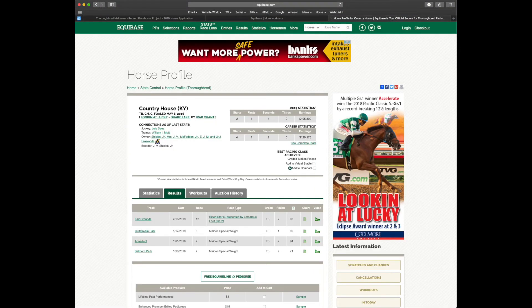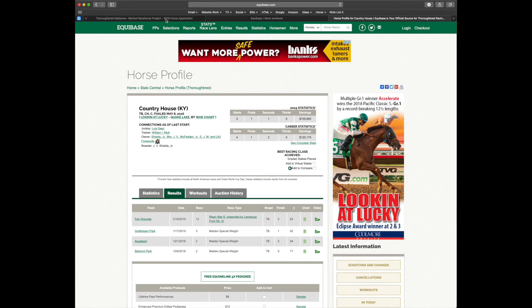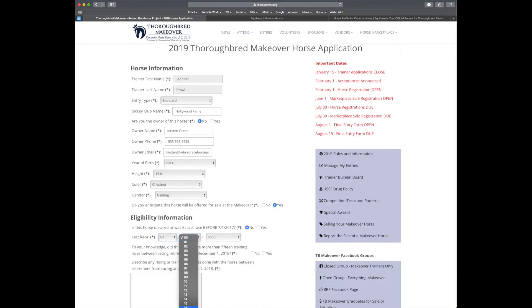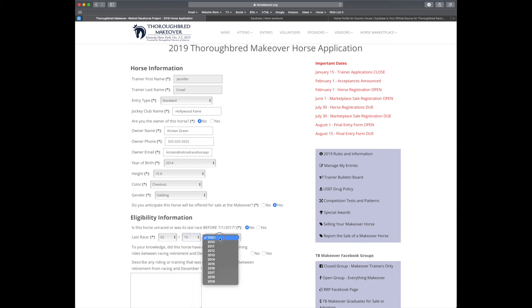I'm going to use Country House. The most recent race was 2/16/19. So let's go ahead and put that in. And to your knowledge, does this horse have more than 15 rides? I'm going to say no.